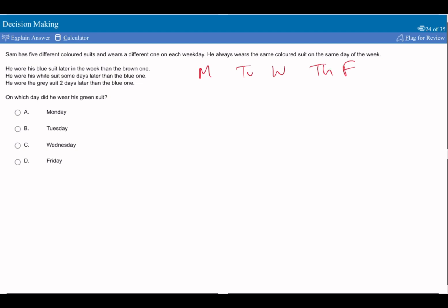First of all, I think it's important to read all of the main ideas before we put anything down. I think it's important to just play around with stuff as well. He wore his blue suit later in the week than the brown one, so you know the blue goes after the brown. He wore his white suit some days later than the blue one, so then there goes brown, blue, and then white, and it says some days after, so perhaps there's a gap.